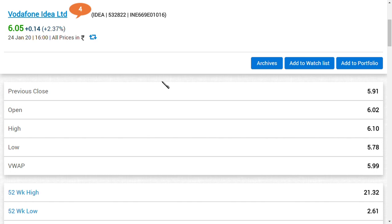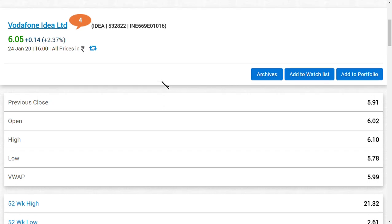How will this help Vodafone Idea this week? If AGR dues have been allowed to pay over years, or if any AGR dues have been cut out of 53,000 crores they have to pay—only 6,000 to 12,000 crores is the core amount. The remaining 30 to 40,000 crores is nothing but the penalty and interest, which is so much.